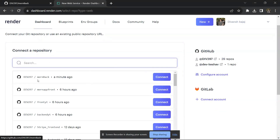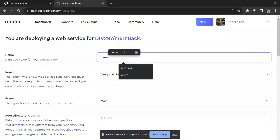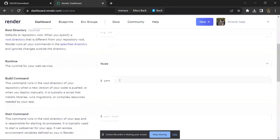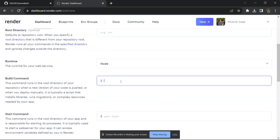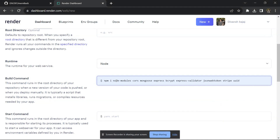Render will fetch all repositories from your GitHub. We recently pushed 'man-back', so it should appear. Click Connect on that repository. Give it a name — I'm giving it 'man-back'. Now in the install command, you have to write all the packages and modules you used in your project. I'll click on suggestions: npm install followed by the module names.